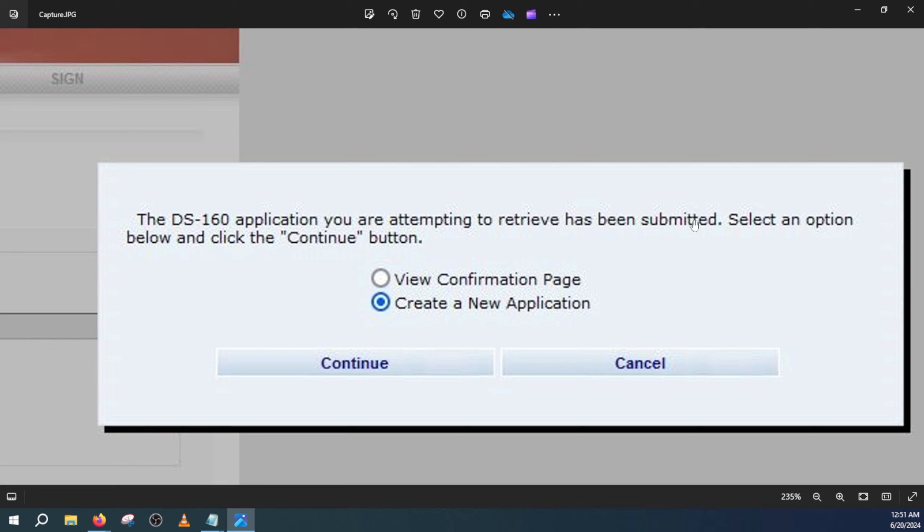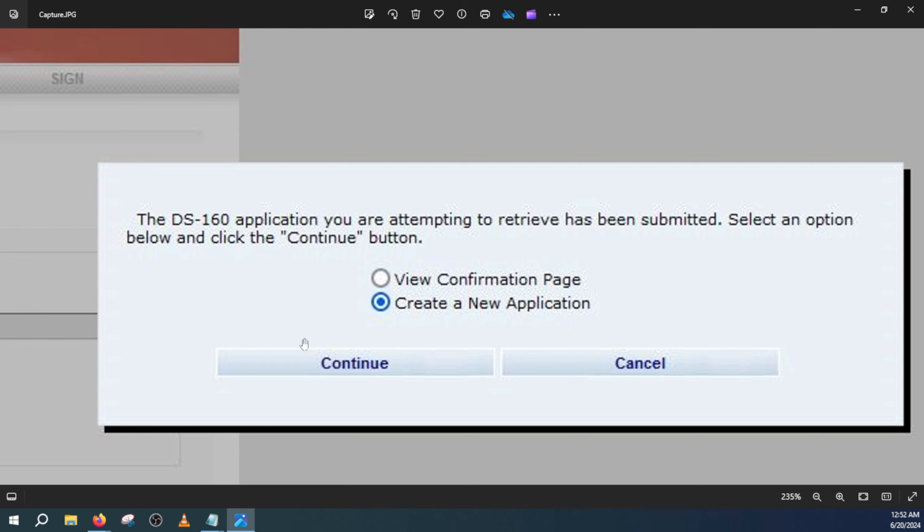What it's saying is that you already have an existing DS-160 that you already submitted before. So what do you really want to do now? Do you want to view the confirmation page or do you want to create a new application? So for fixing a mistake or modifying, you will have to create a new application. Once you select this option, you will click on continue.